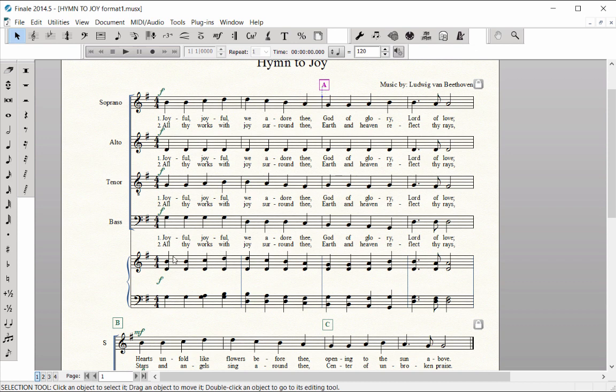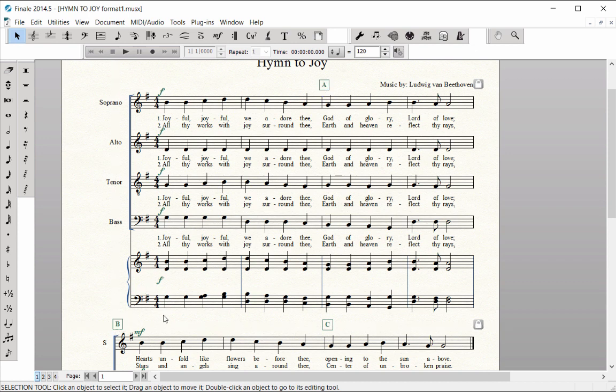Rehearsal Marks are automatically sequenced. The sequence order is updated in the score if one is deleted, added, or moved.